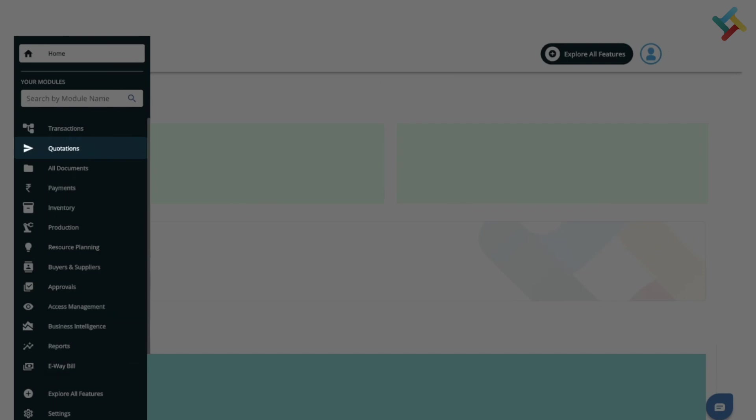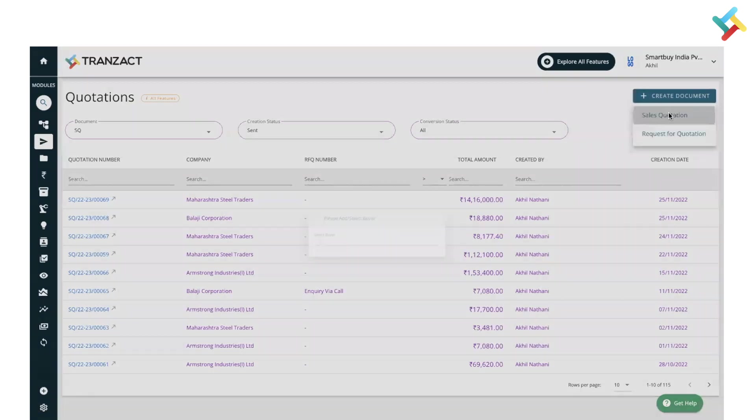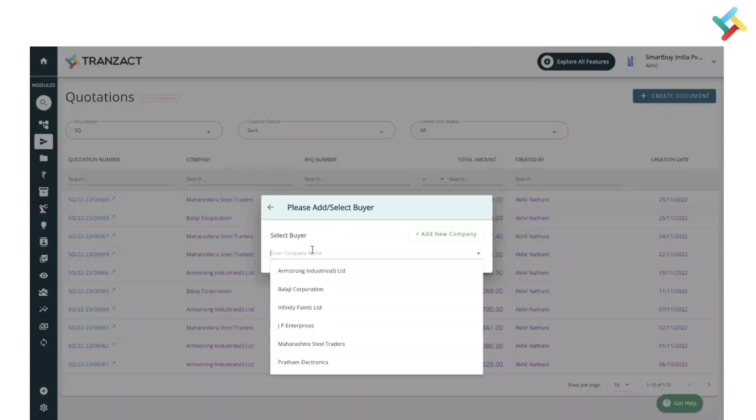Once you come into the Quotation module, on your right-hand side at the very top you will get the option Create Document. Click on this and you will get the Sales Quotation option. After that, you need to select the buyer name.